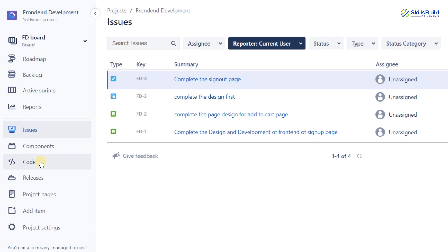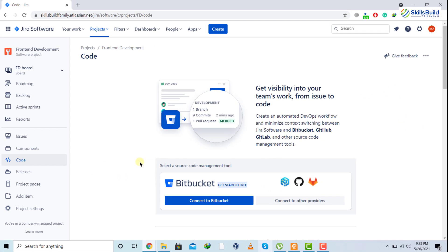Now I'll click on the code section. It offers different repositories we can connect to our project — for example, open-source repositories like Bitbucket, GitHub, and GitLab. If you used code from those resources, this feature allows you to connect those repositories directly into your project. This is a very good feature in Jira.